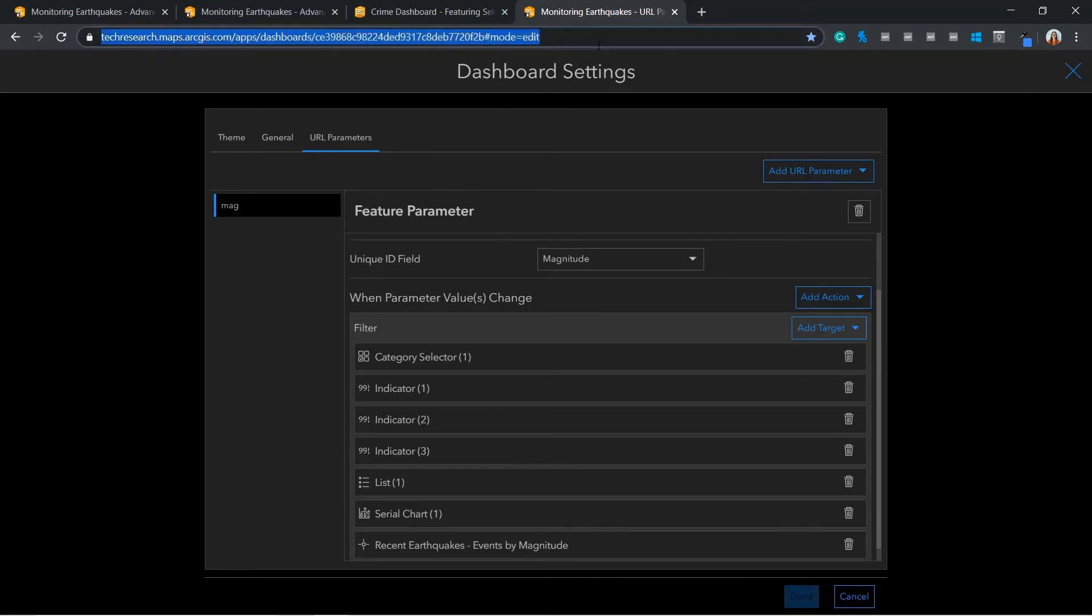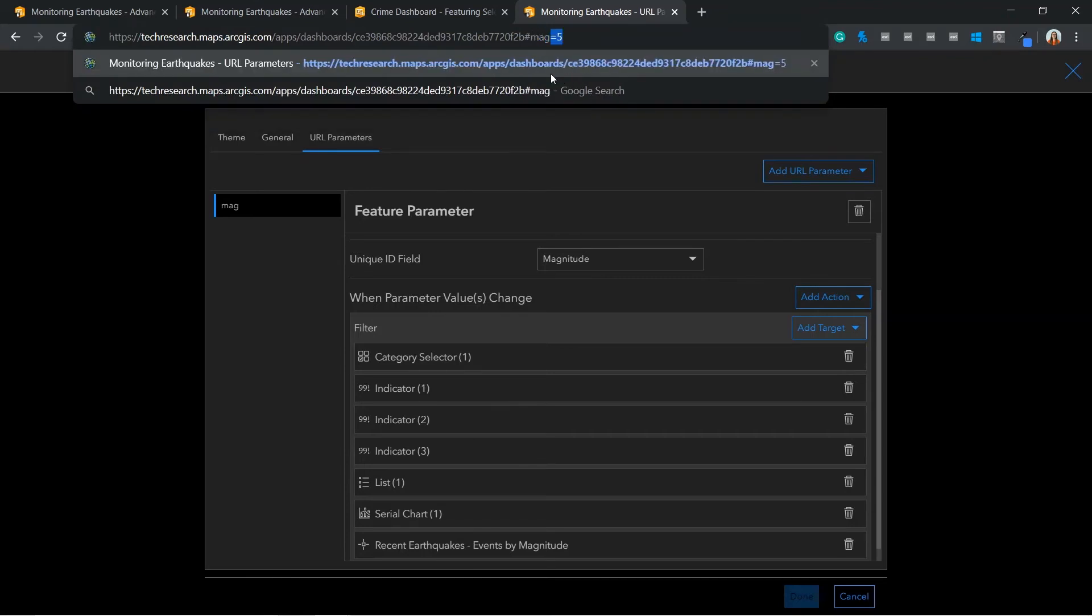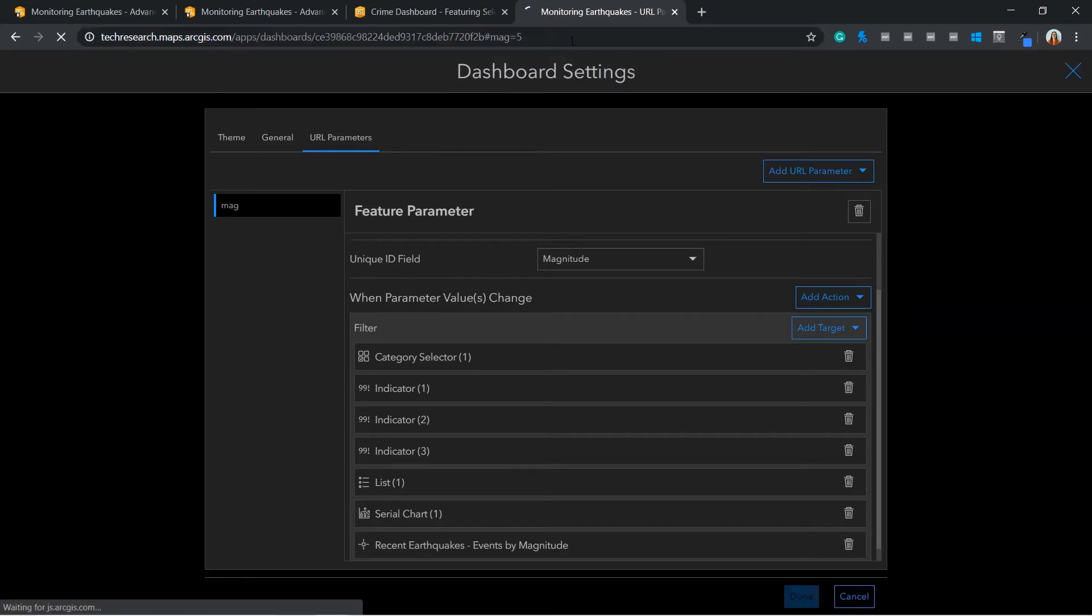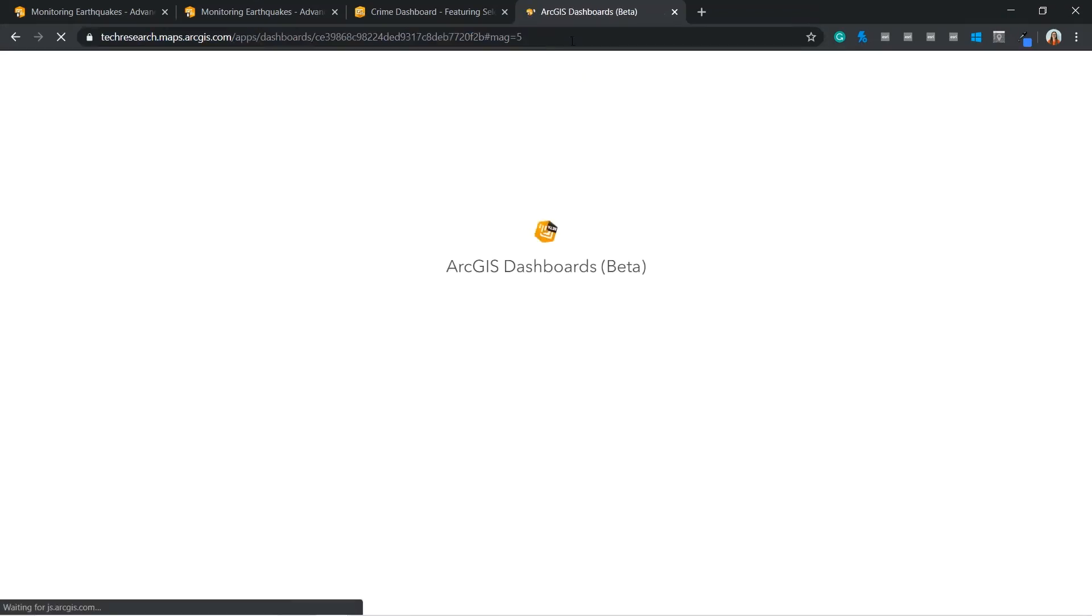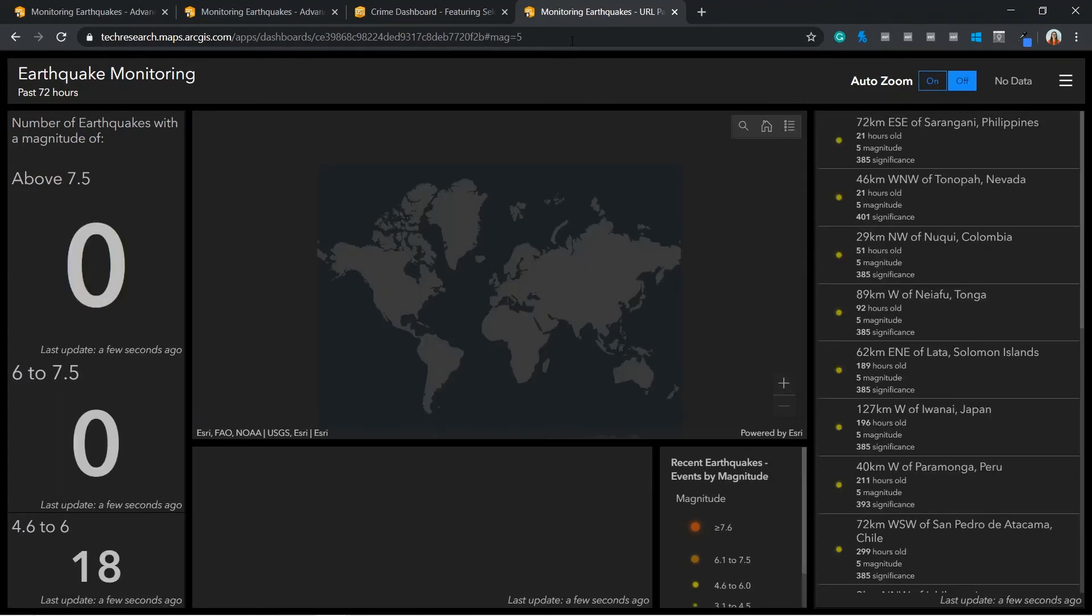Now, in my dashboard URL, I must add a hash to append the parameter to the URL. Mag, the name given to my parameter, and then the value of my parameter, which I'm going to choose 5. Here you can see my dashboard is only showing earthquakes with a magnitude of 5.